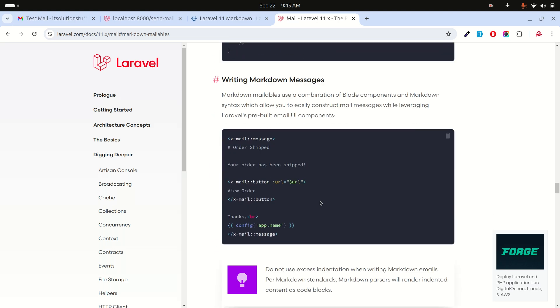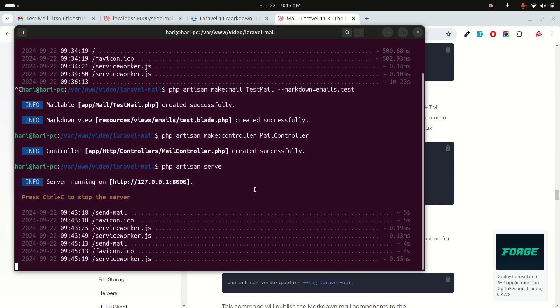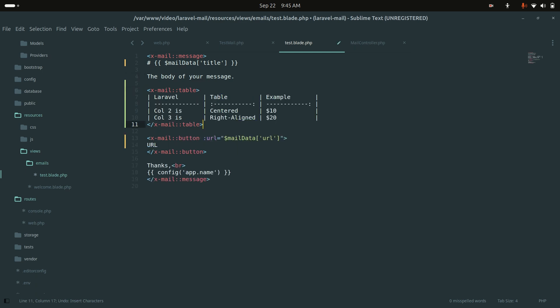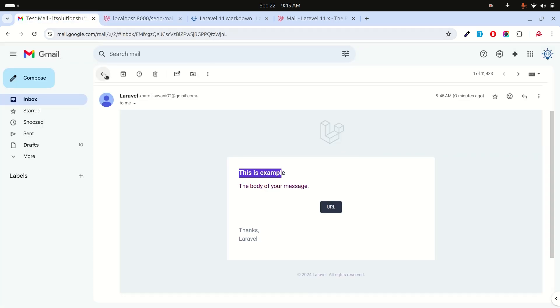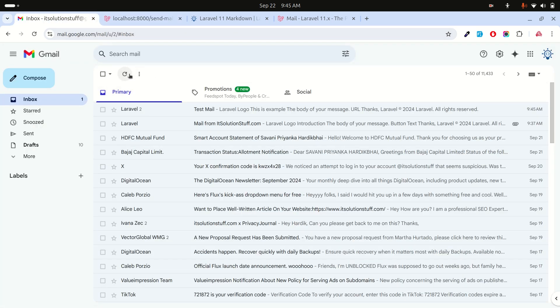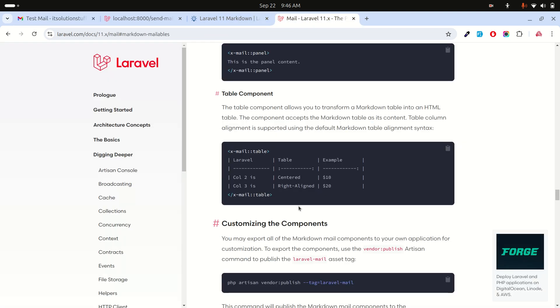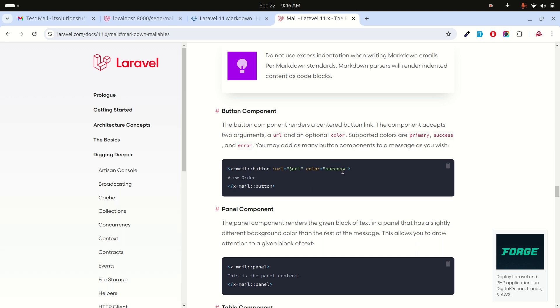If you go to the documentation they have defined everything — how to create tables and more. I'll copy a table example from the docs, paste it into the blade file, and run the example again. After refreshing, the email now shows a beautiful table design.